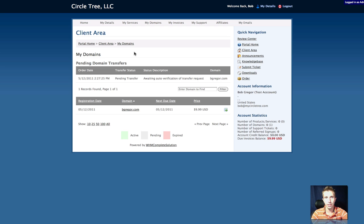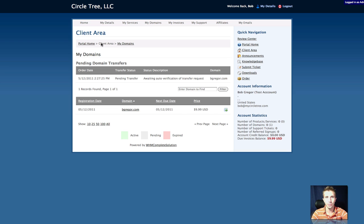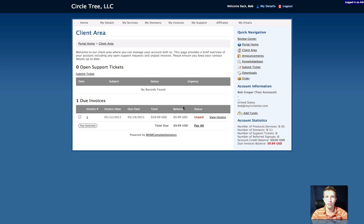One thing to note is that the enom transfers smarty tag is global. So if you want to add it to the client area home, you can do that. You can just copy and paste the code that we provided in the add-on, and you can add it right up here, pending domain transfers. So that's the first thing that clients see when they log in.